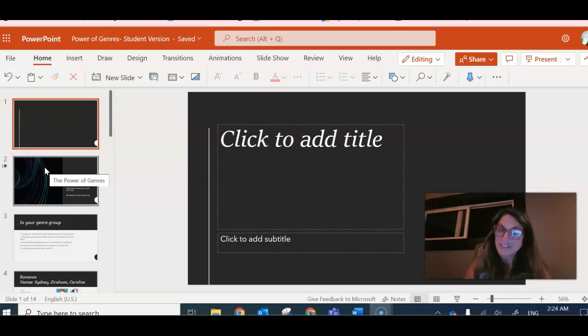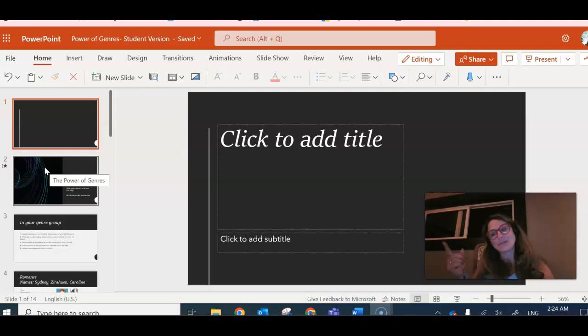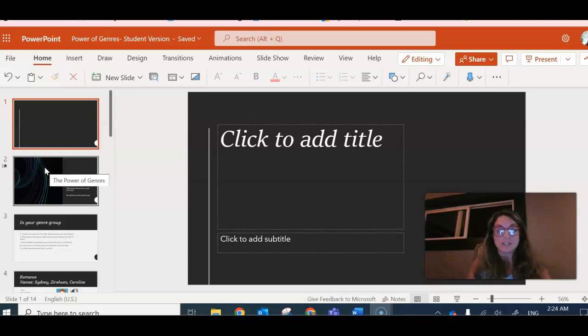One of the things you're going to be working on is you're going to create a slide, a PowerPoint slide similar to the one when you talked about your favorite book. You're going to create a PowerPoint slide about your favorite genre.